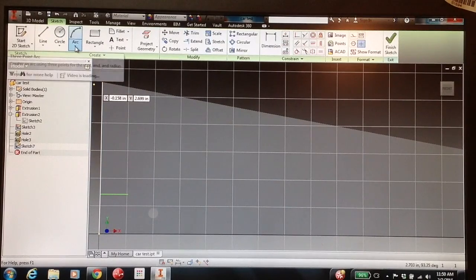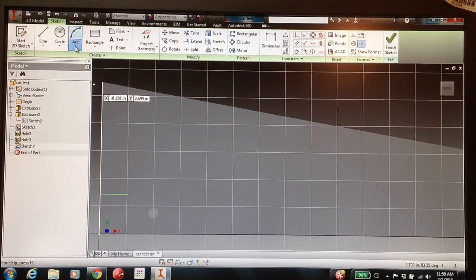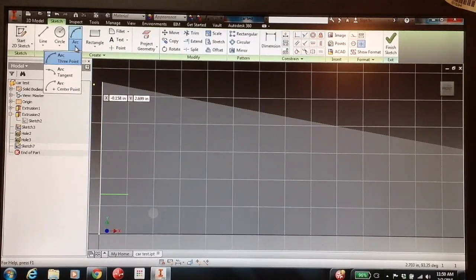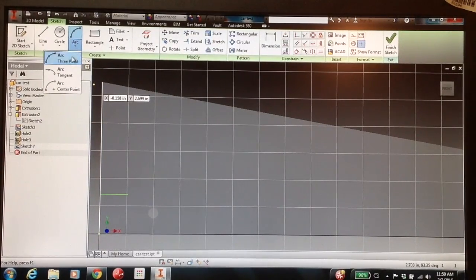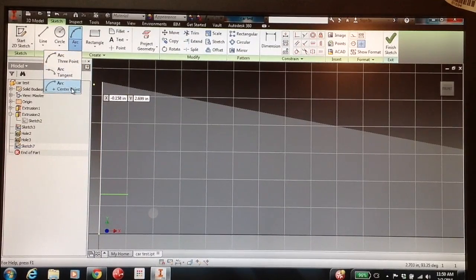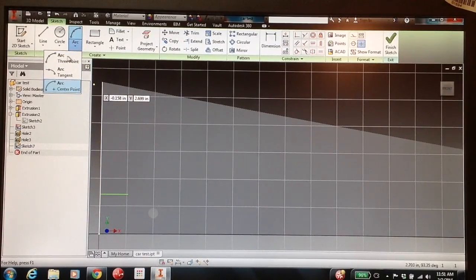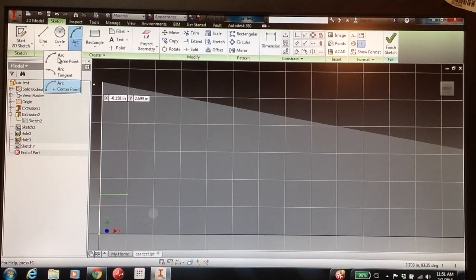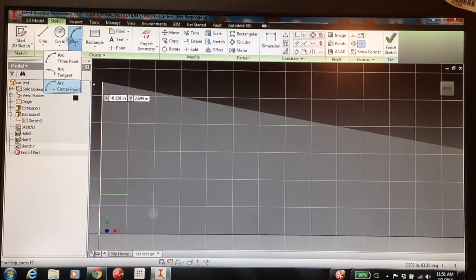Incidentally, if you look underneath here, you've got a couple different arcs you can do. You can do a three-point arc, tangent arc, or center point arc. I kind of like the three-point arc when we're drawing with things.